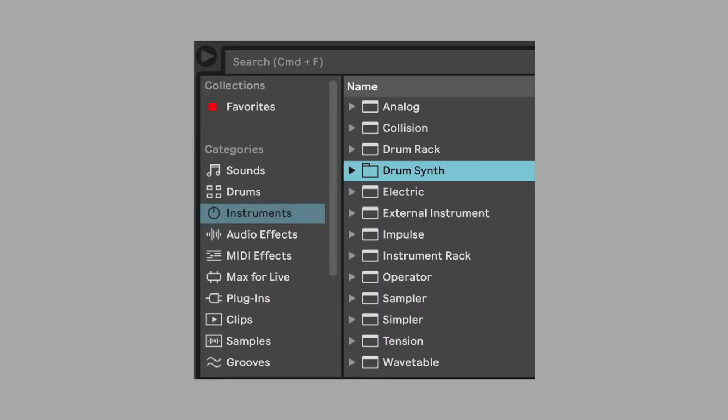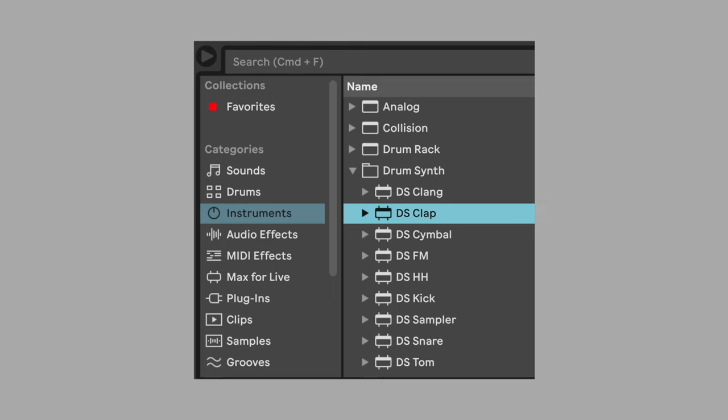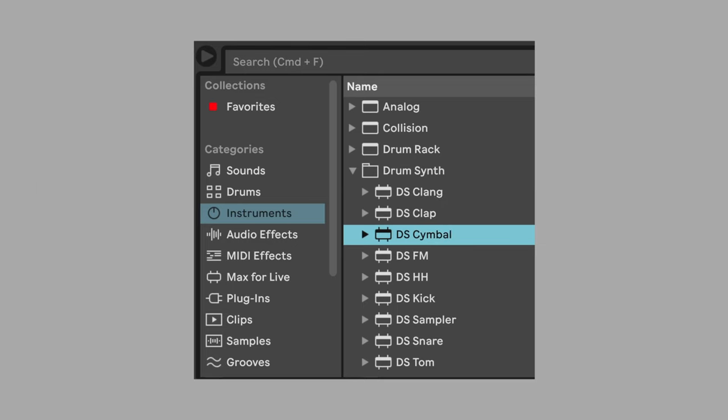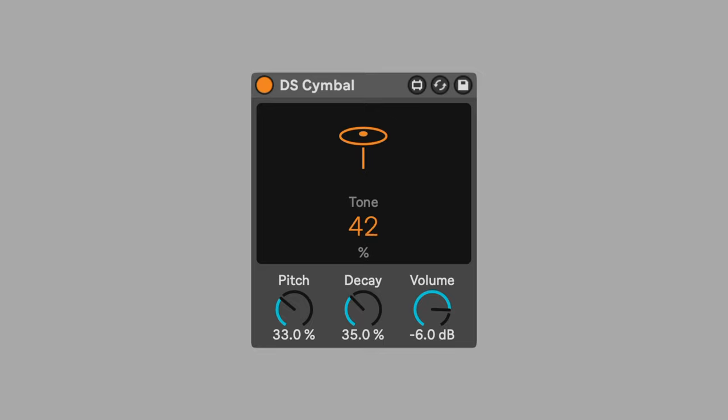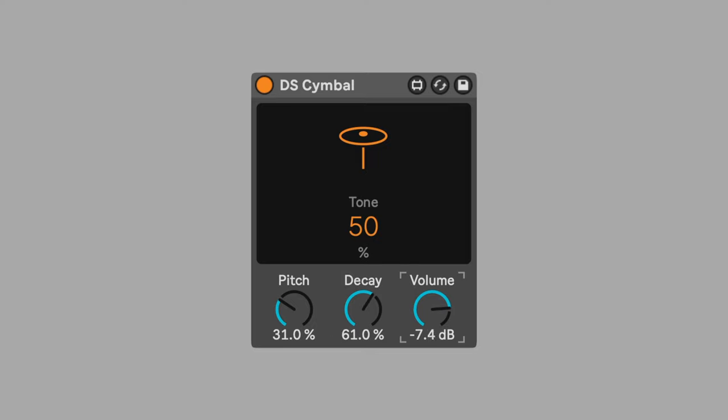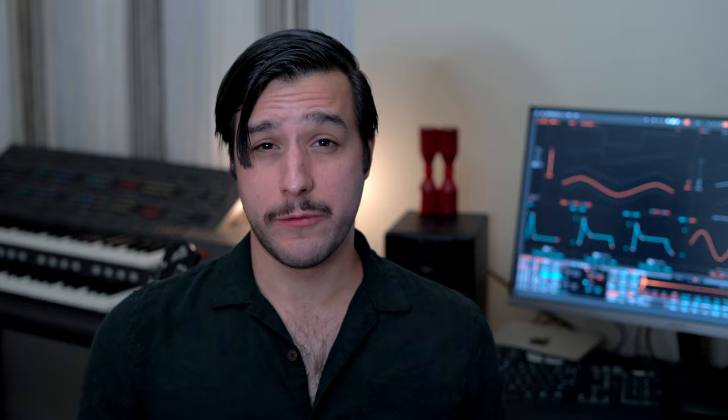Add the cymbal drum synth. Put a cymbal on beats 2 and 4 to create a subtle backbeat. Set tone to 50%. Change pitch to 31%. Set decay to 61%. Change volume to negative 26. This achieves a thick wash of sound.